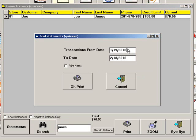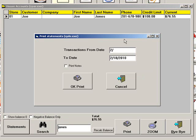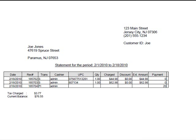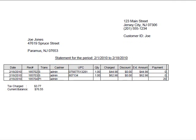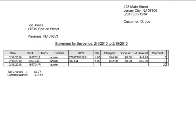Enter the date range for the transactions you would like to see. Then click OK Print. The statement will show all transactions and payments for the date range entered, and it will show the current balance due. The printed statement is ready to be mailed in a standard window envelope if you choose.